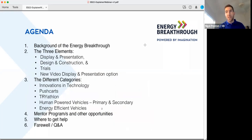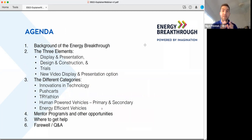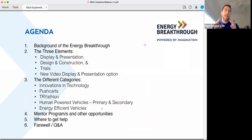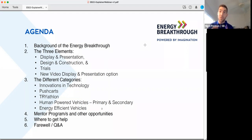This is our agenda for this afternoon — a six-point agenda to get through. I'm going to talk through the background of the Energy Breakthrough: the origin and a quick bit of history, particularly for those of you who are new. I'll talk through the three areas of assessment — the Energy Breakthrough is not just a race, it is an education program. We have three elements: display and presentation, design and construction, and a series of trials and tests. We also have a new video display and presentation option.